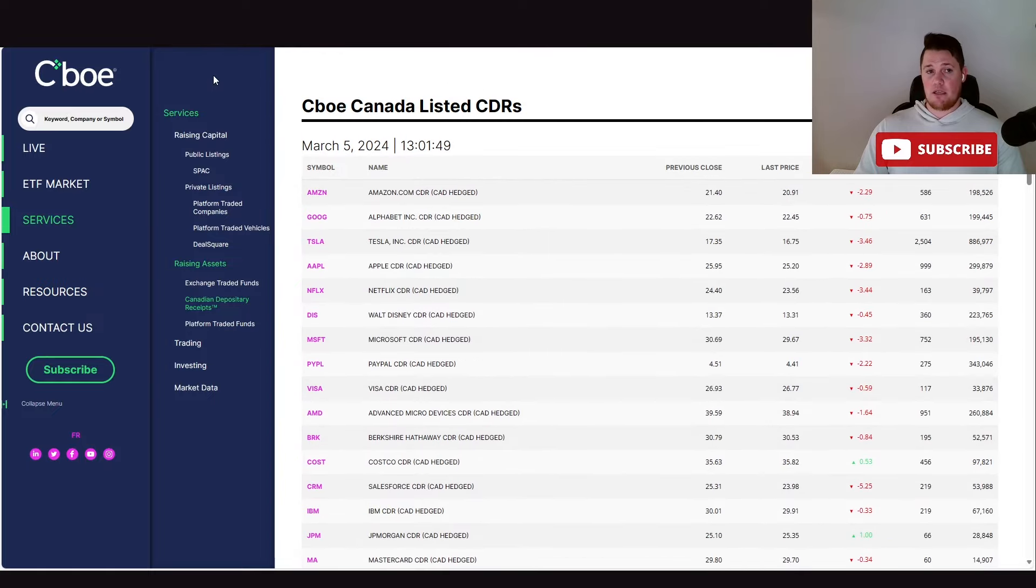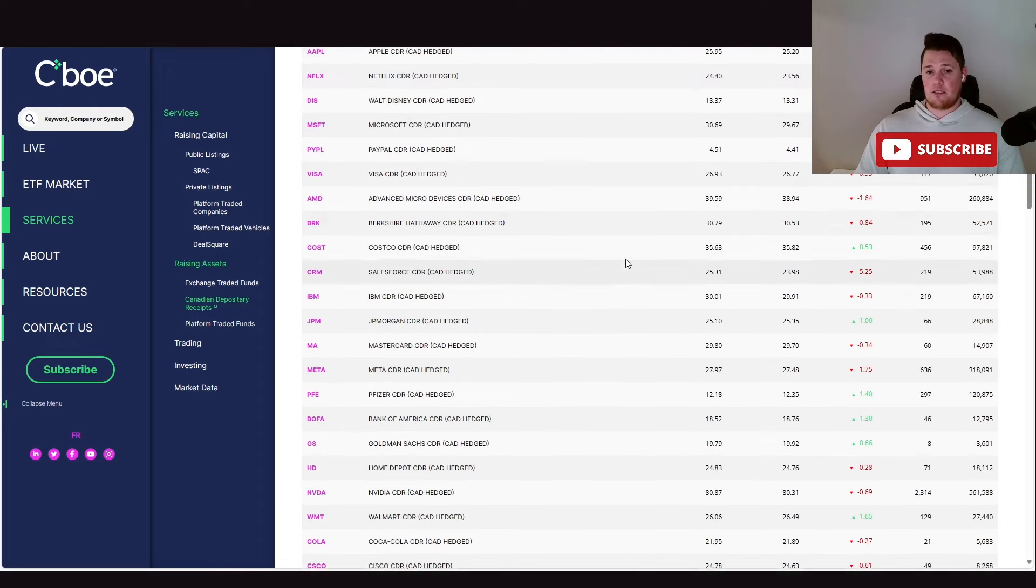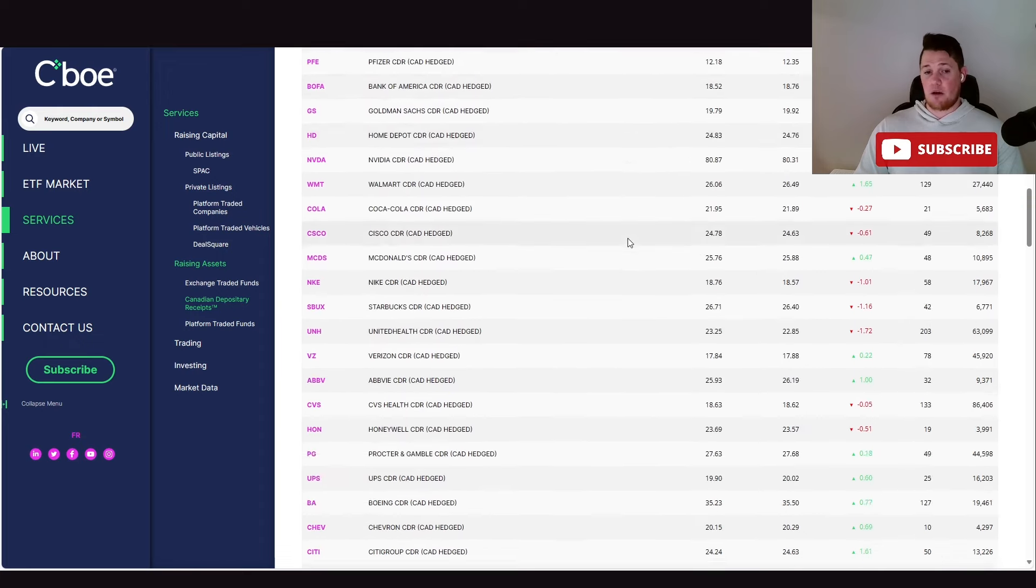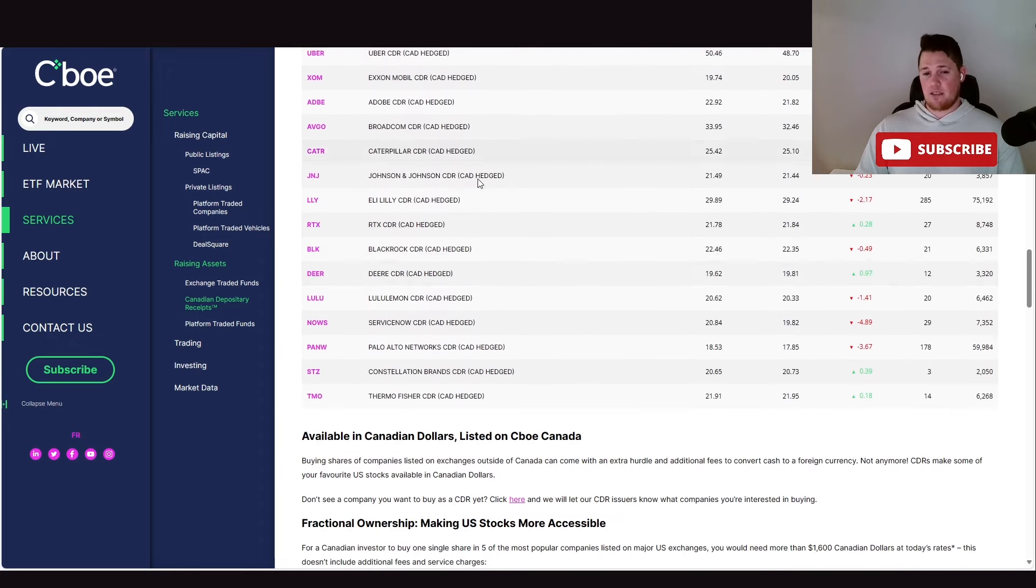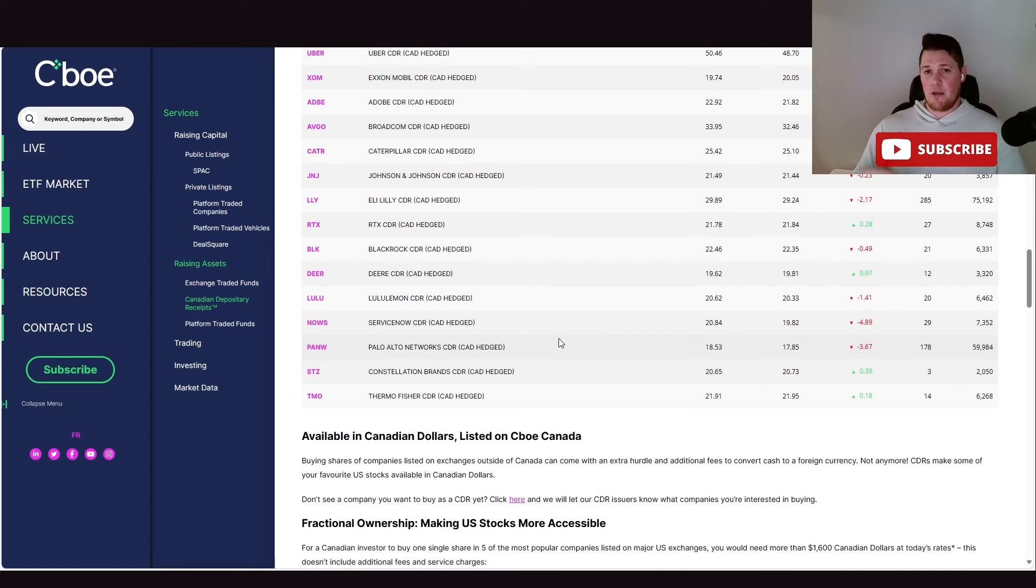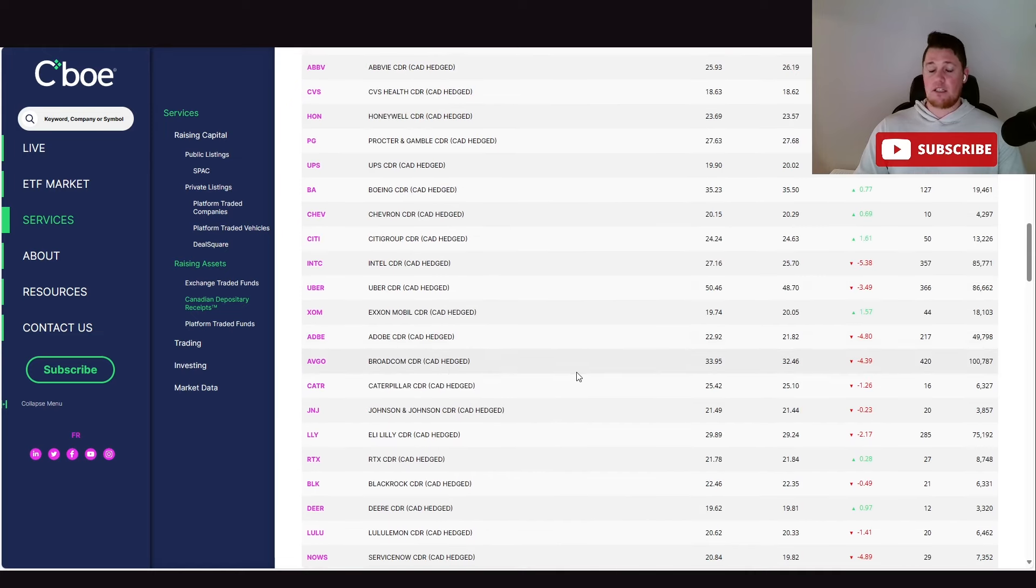Just take a look at cboe.ca to list all the CDRs if you are interested in doing that. I find this very advantageous that way you don't get hit with a lot of currency conversion and many other unnecessary fees associated with that. Of course CDRs do have fees, but it works out to be very minimal in the end.